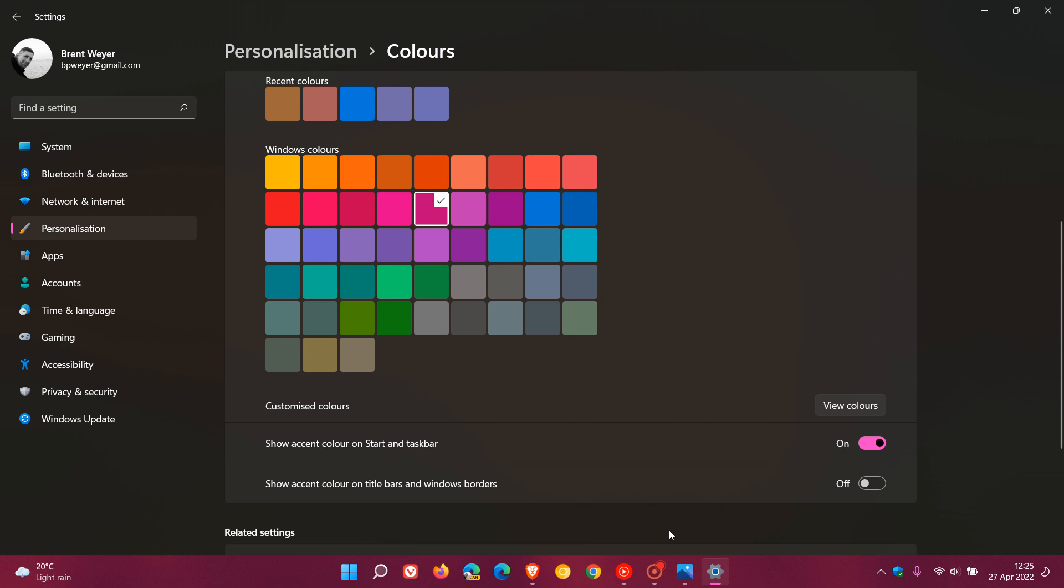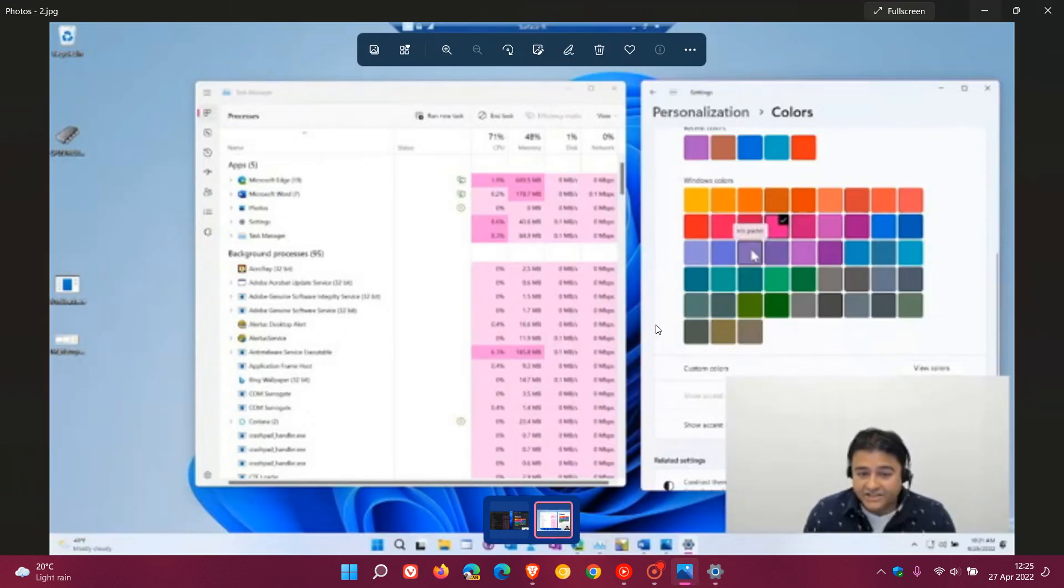And this is exactly what has been spotted in that Insiders podcast, where if you choose that accent color now, that will be applied in certain aspects of the Task Manager.